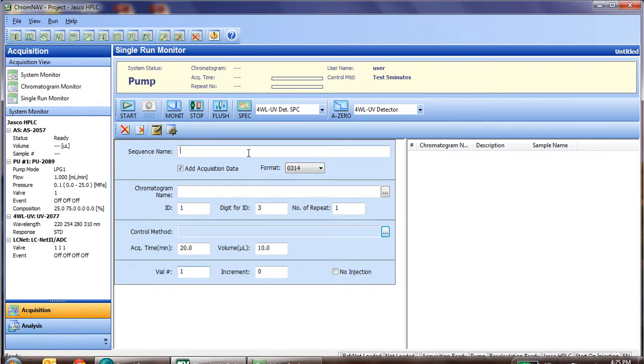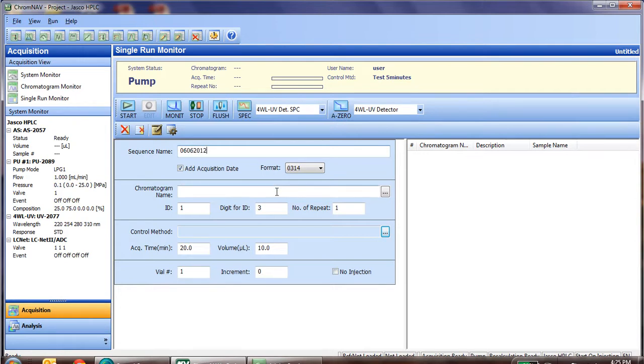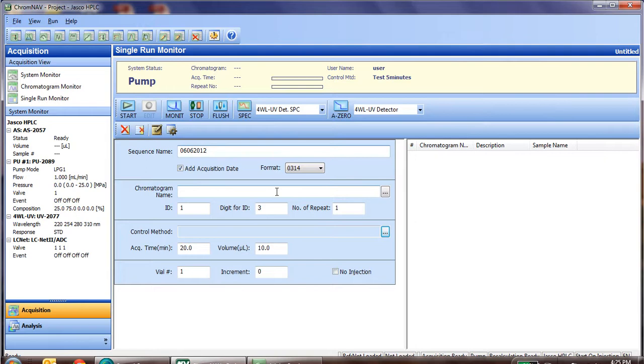The first step is to enter in a sequence name. A sequence name, typically, is just the date. However, if you're going to run this sequence again and again, you can specify the name of that so you can open at a later time and rerun the sequence. Again, we're currently just running single runs, so the date is a very common entry.